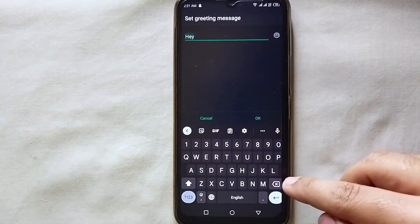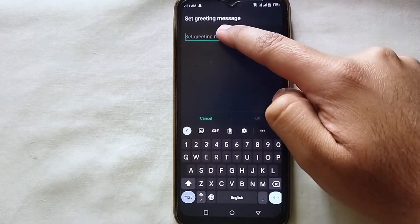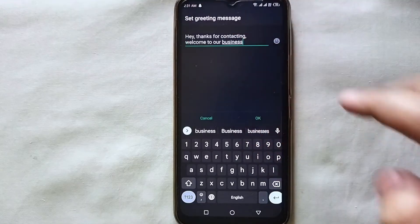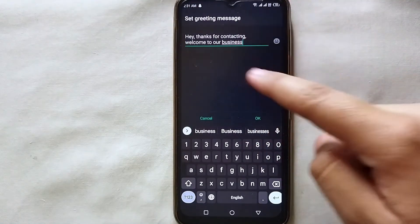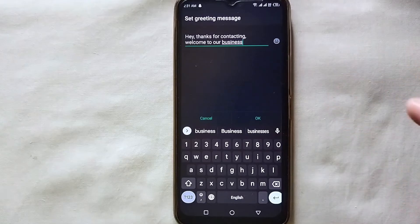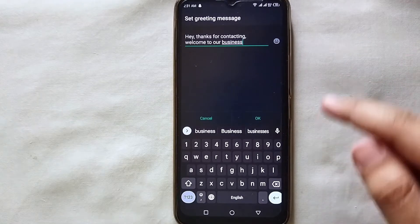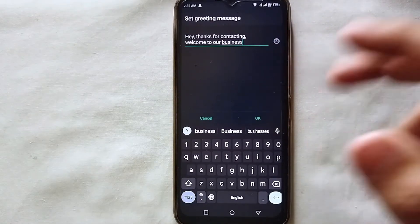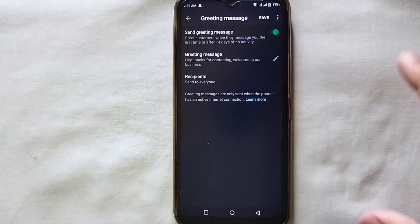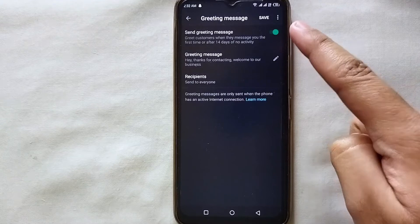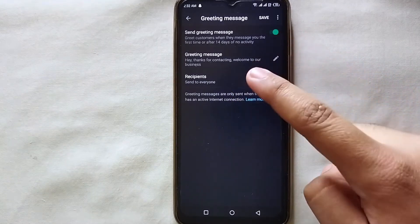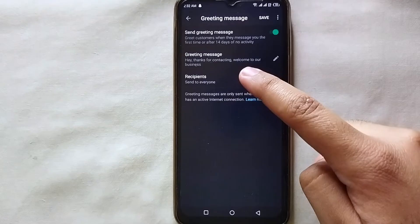Click on the pencil icon and you can type anything you like. Let's type a good greeting message for our first-time customer. For example, I wrote: 'Hey, thanks for contacting, welcome to our business.' This is a welcoming message for the first-time customer. You can also add emojis. After you're done writing, you can see the greeting message is turned on and your message is written.